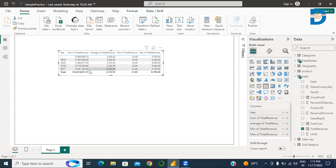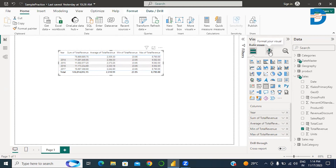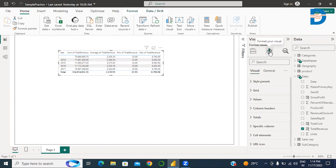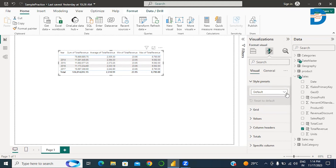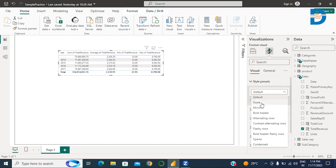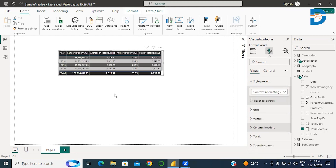Your table is now ready to present these values. There is an option to format these values or format this table using 'Format your visuals.' You can select different styles for the table from the style presets — here is the default. You can select minimal, bold header, alternative rows, contrast alternating rows, and more. I select 'Contrast Alternating,' and you will see the style of the table changes.